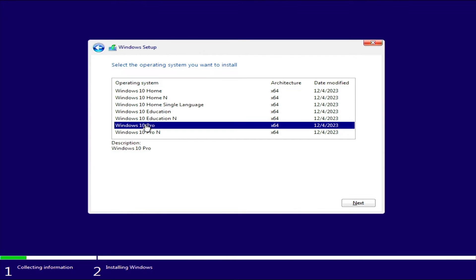Choose the version of Windows you need to install. I will choose Windows Pro because of my license for it.